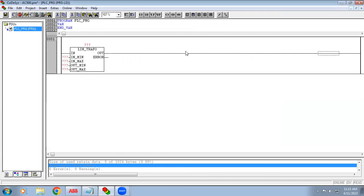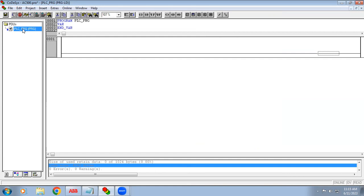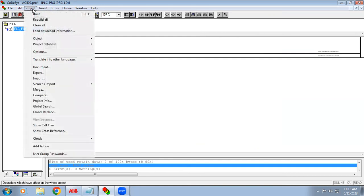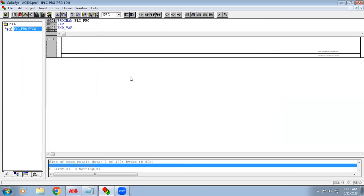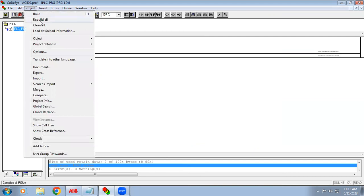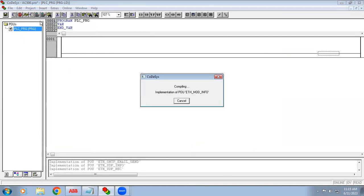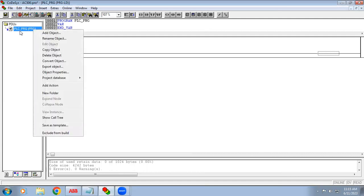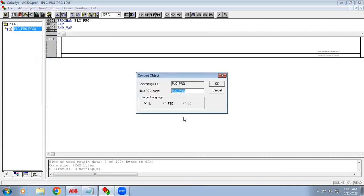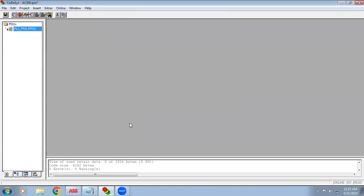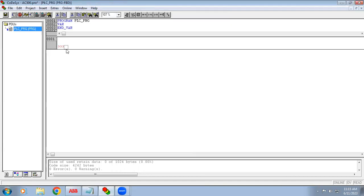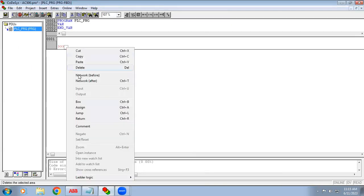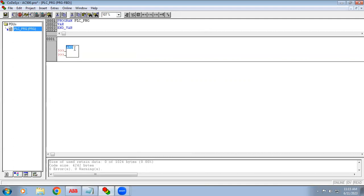When using the scaling function, we need to convert our programming language to FBD. In ABB, first do a rebuild all, then on your main page — PLC_PRG — right-click, choose convert object, select FBD language and open it. Then right-click to get a box and type the name lin_trafo.